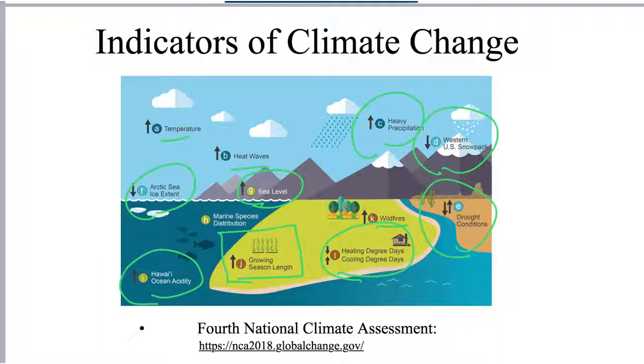This is a good source of information to learn more about what's going on with the climate and what challenges we're facing in the future. Thank you.